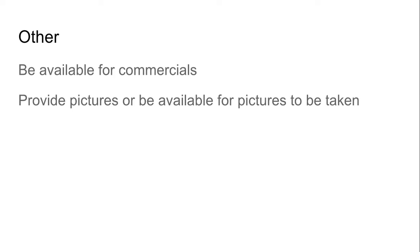Lastly, be available. You don't have to be in all the commercials, but you might want to be in one or two of them. If the commercial group wants you in their commercials, you need to be available for filming. You also need to provide pictures to different groups — if they're going to put your picture on a poster, they may need a photo. So either be available to have pictures taken, or have senior pictures or other photos ready to share. Those are the things you need to do in this election.